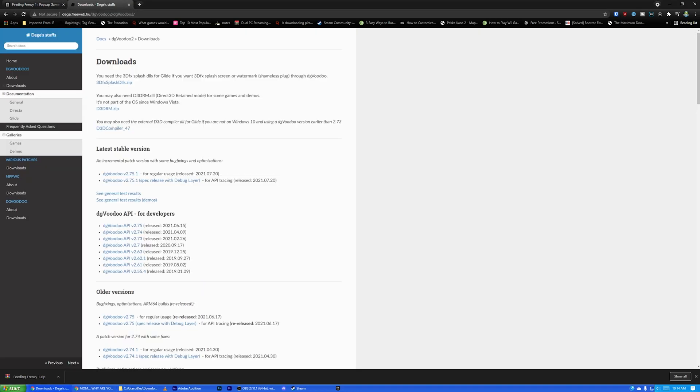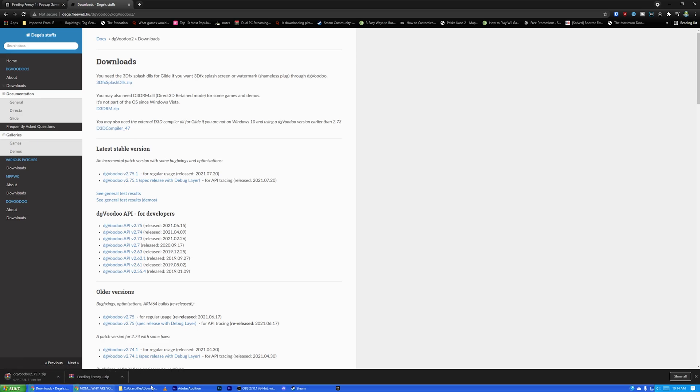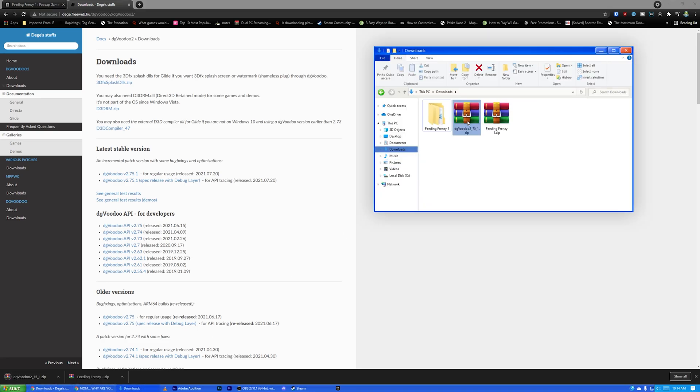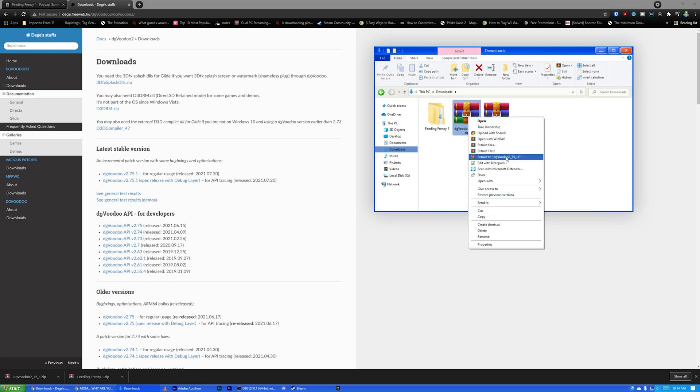It's a little program called DG Voodoo 2. And if you've seen any of my other videos on how to download Chicken Invaders or whatever, you're probably familiar with this program. It doesn't work on every game, but it works on very many of them, and Feeding Frenzy is one of them. So, you're going to want to go ahead and download the latest version of this. At the time I'm making this video, it's 2.75.1.